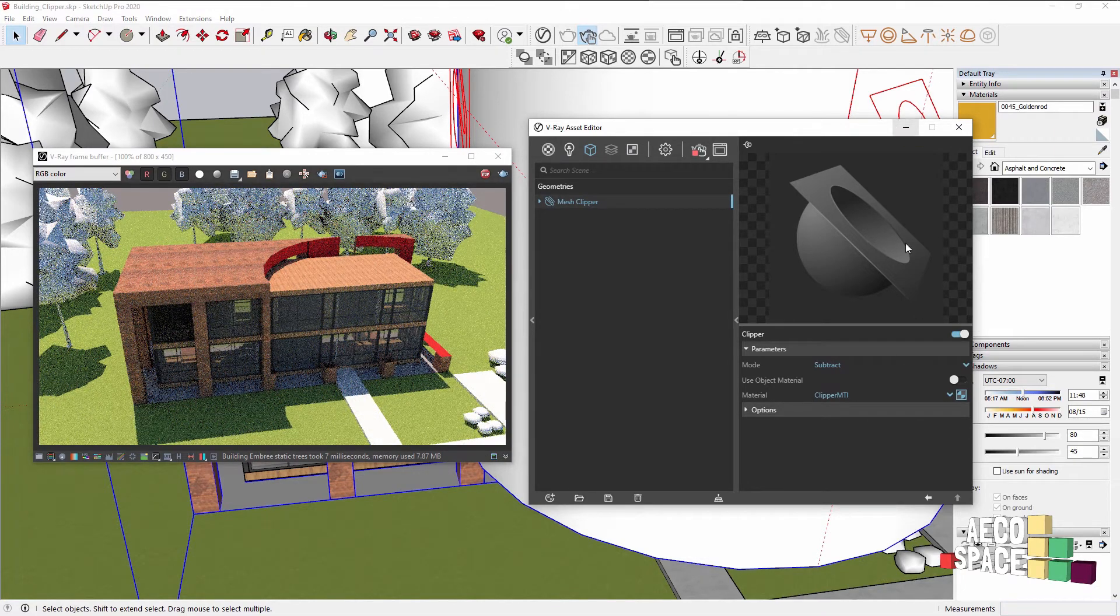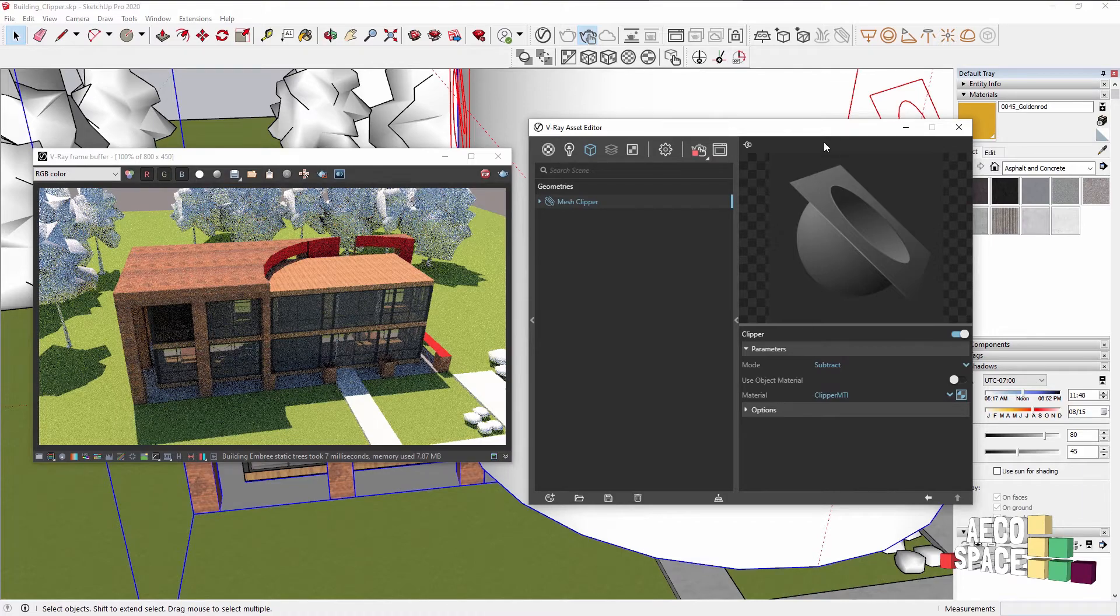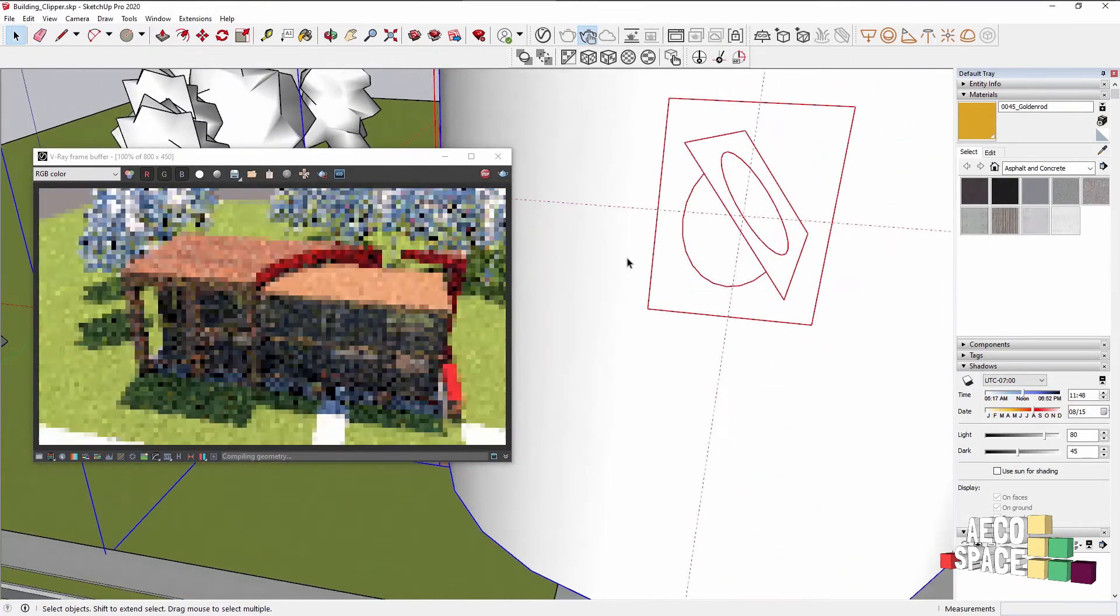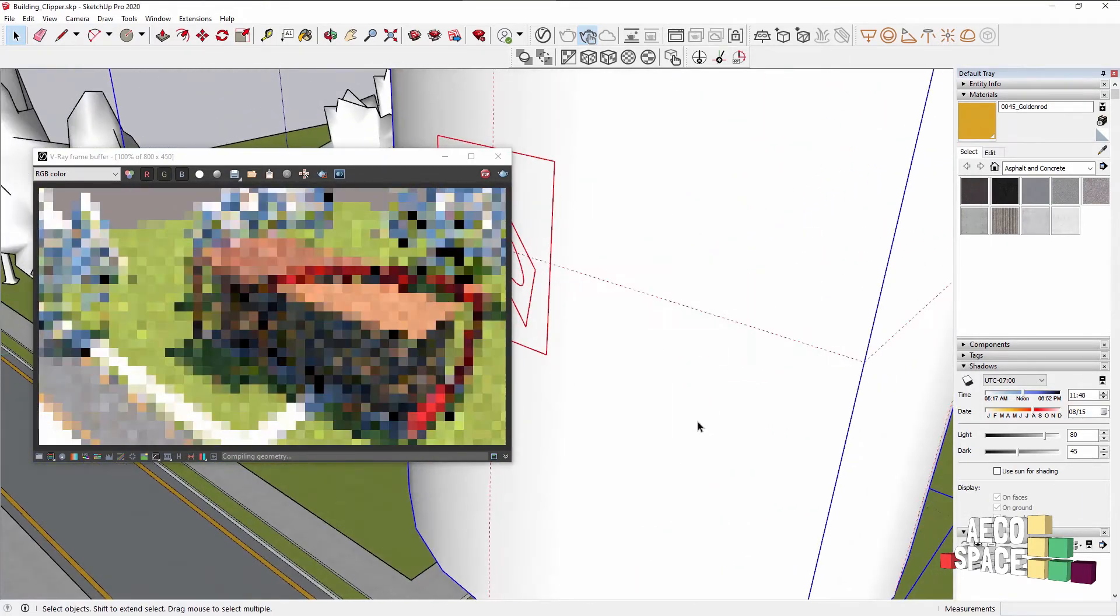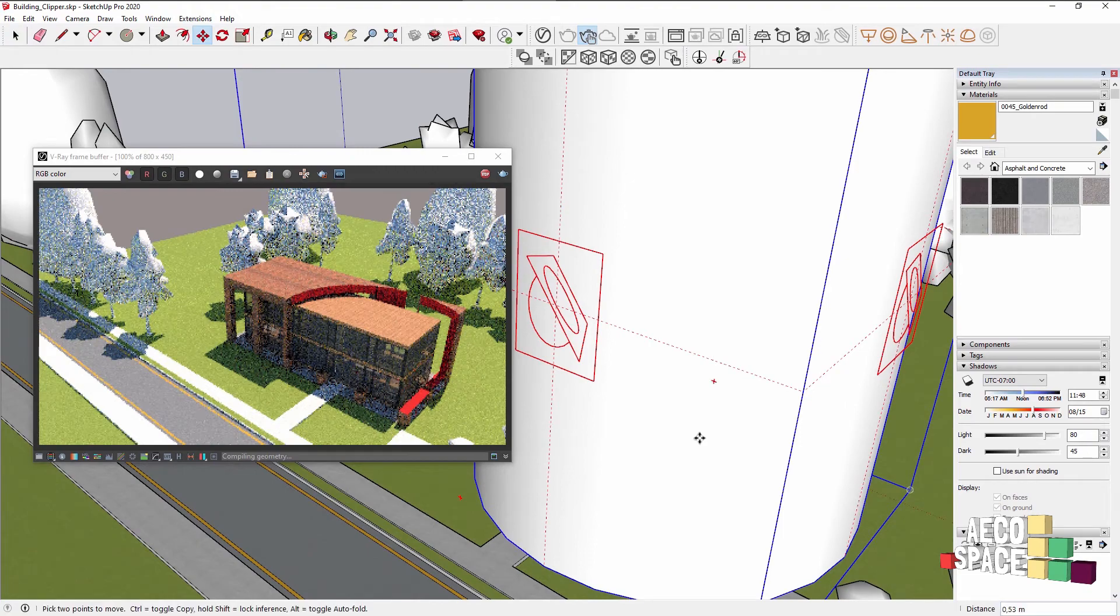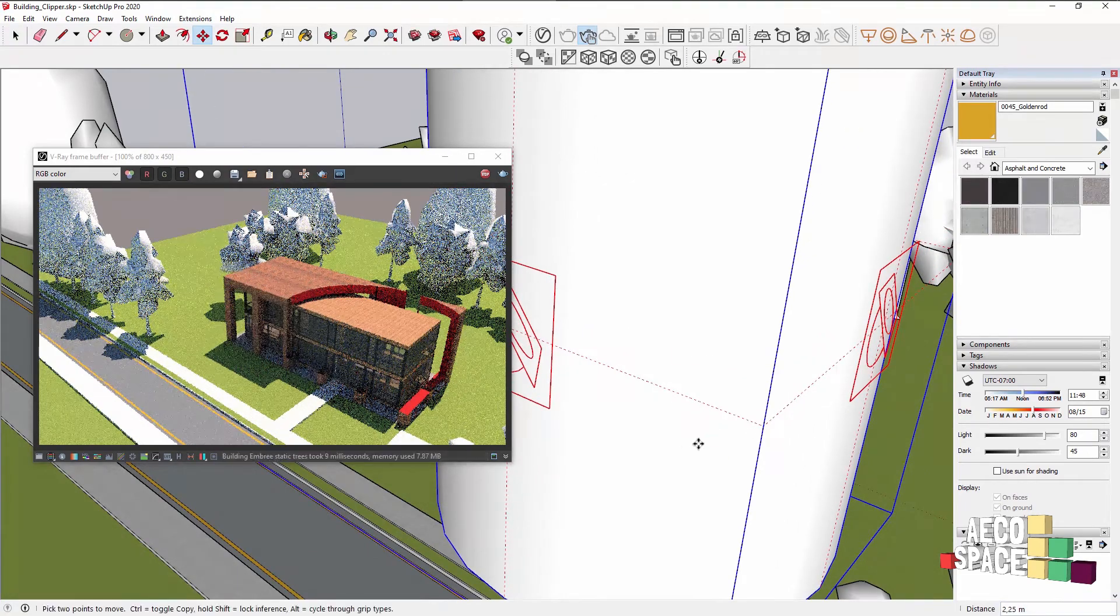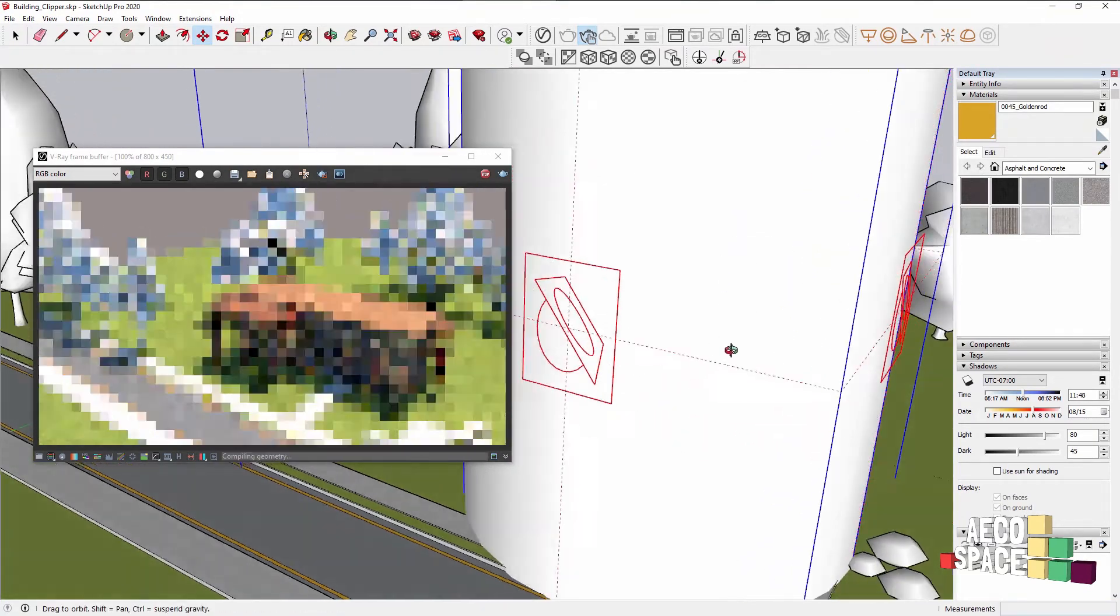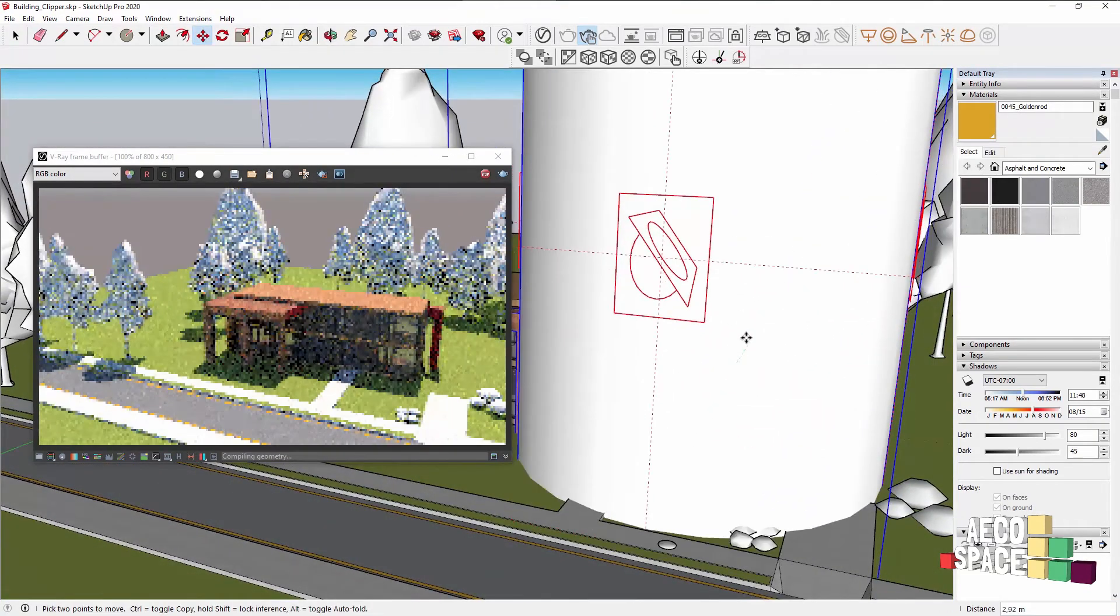This can be mixed and matched in any way you like, so just by combining a few Clippers you can create very interesting designs of your building.